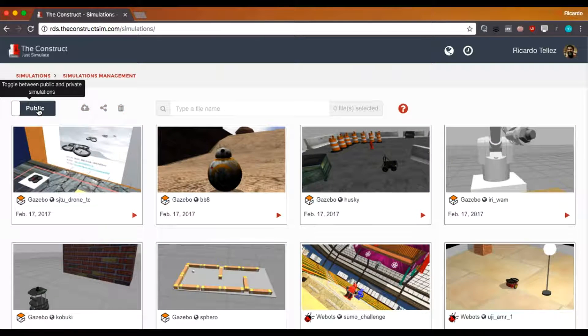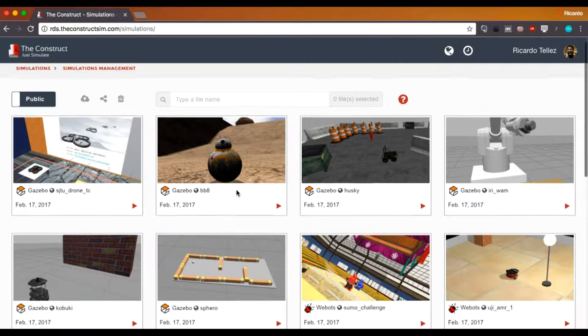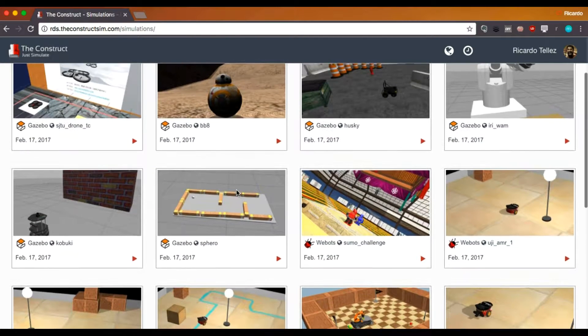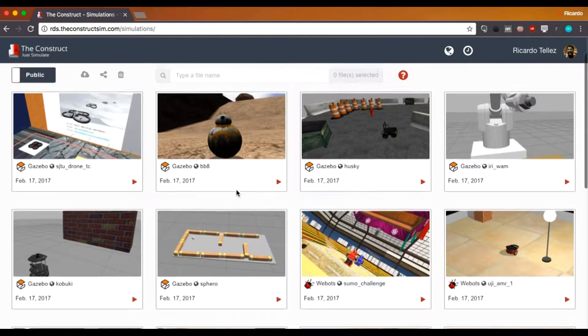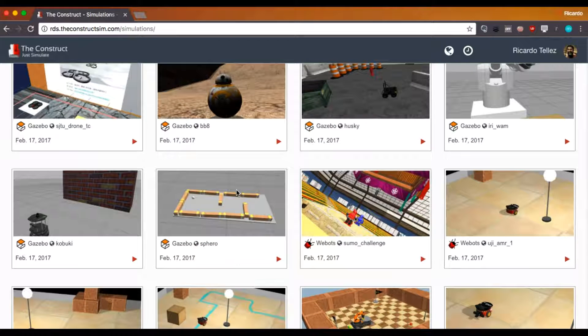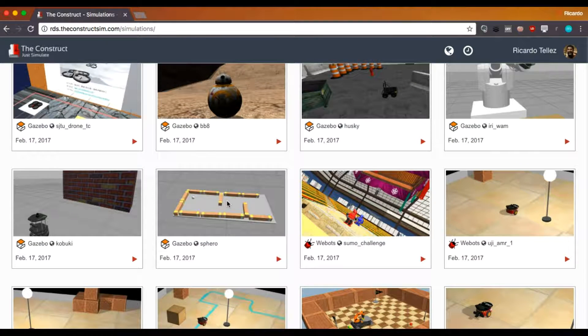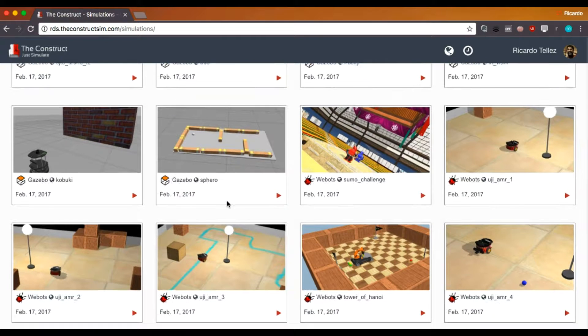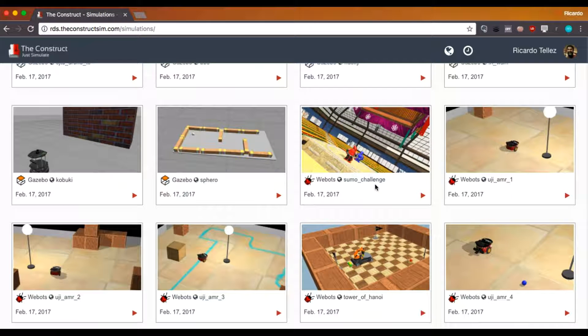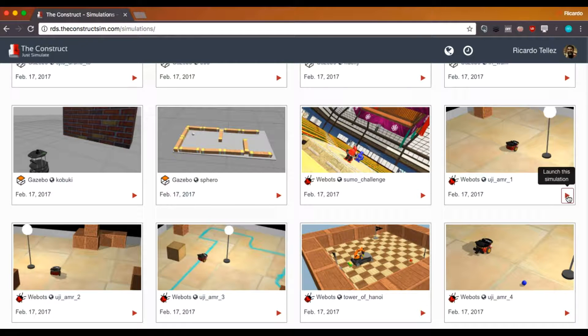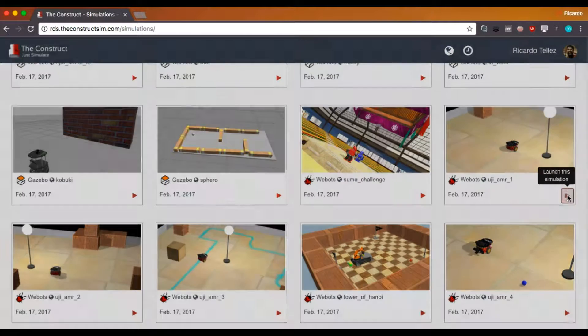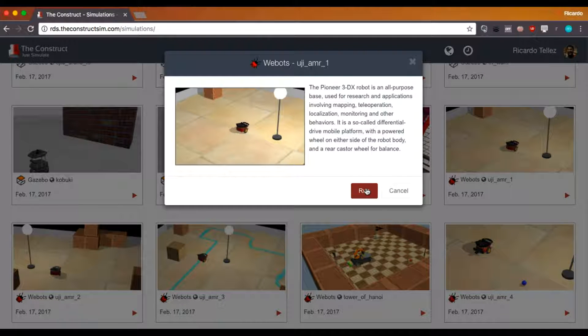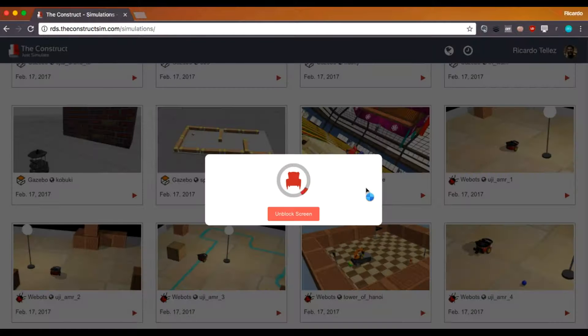So let's start by working with the public simulations and let's imagine that you are planning to work with the first unit of the autonomous robot course. In this case, you select the first simulation that is this one here and you must start it. In order to start, press the play button here and you get a small description of it and then afterwards press run.